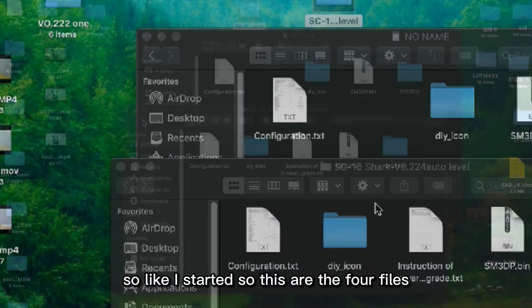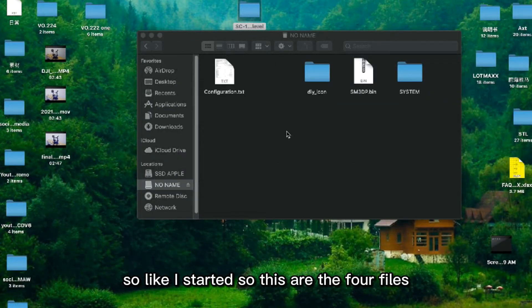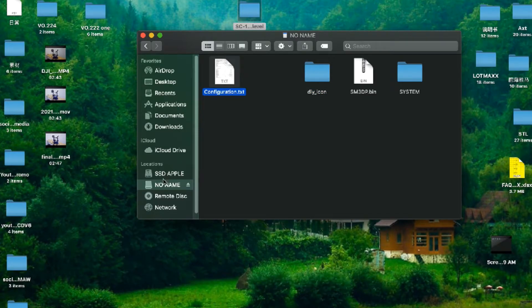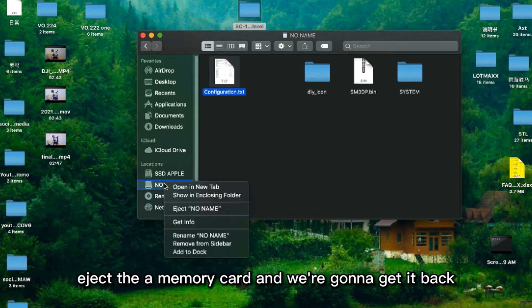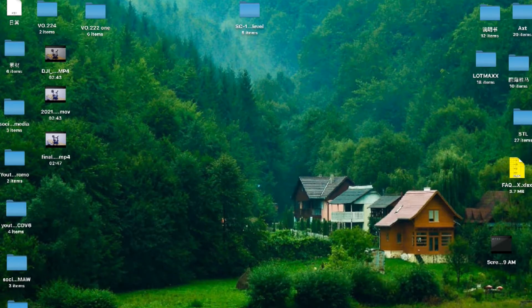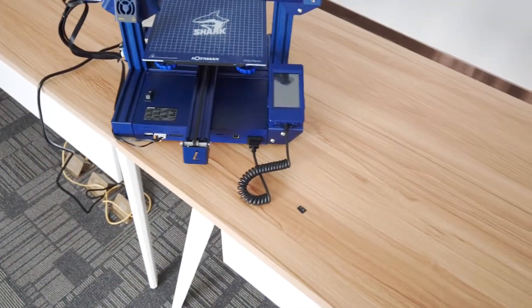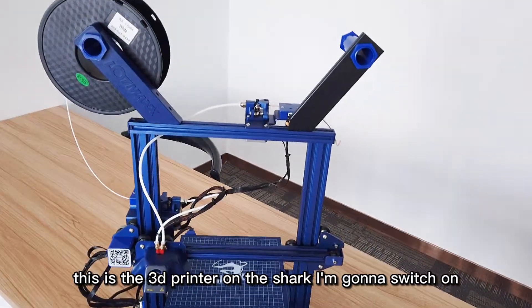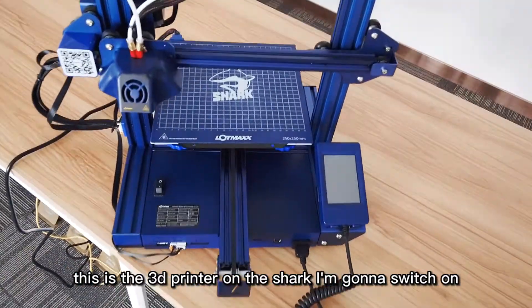These are the four files as requested. I'm going to eject this memory card and I'm gonna get it back. Hey, this is the 3D printer, it's a Shark. I'm gonna switch it on.